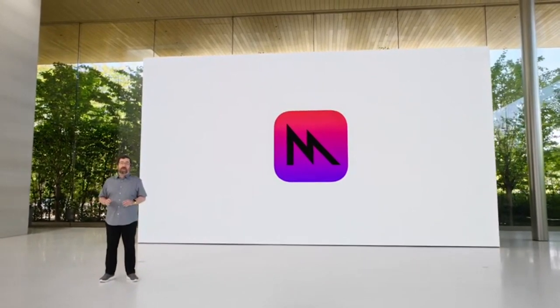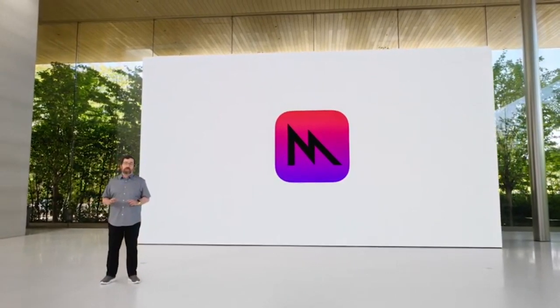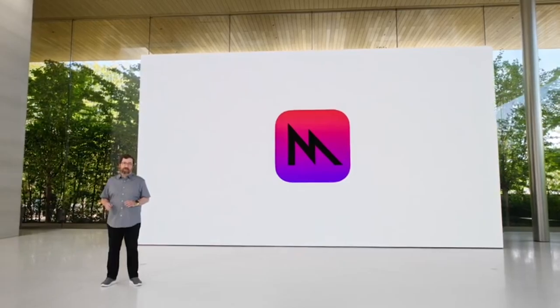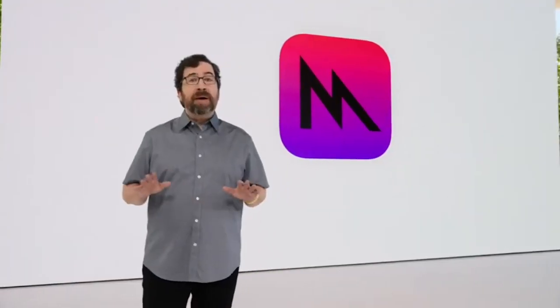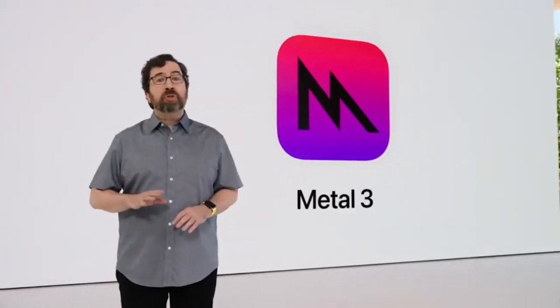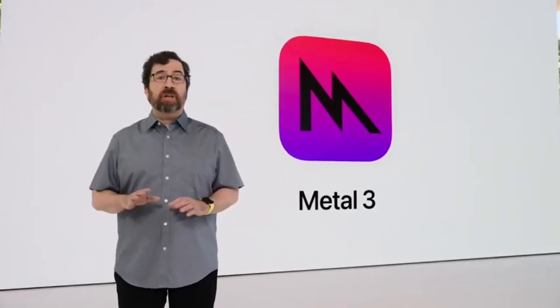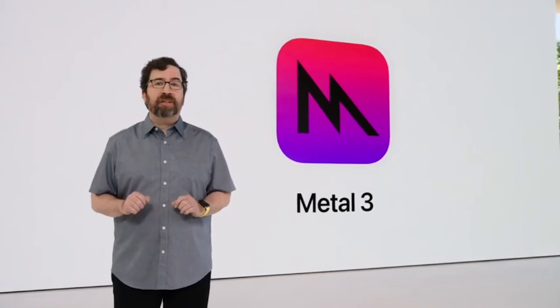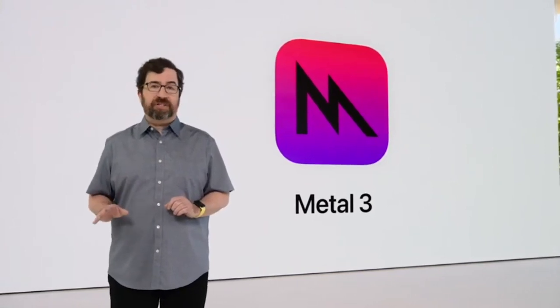We continue to improve Metal. It's the software that powers hardware-accelerated graphics on all our platforms. And now, Metal 3 brings new features that will unleash the full potential of Apple Silicon for years to come.